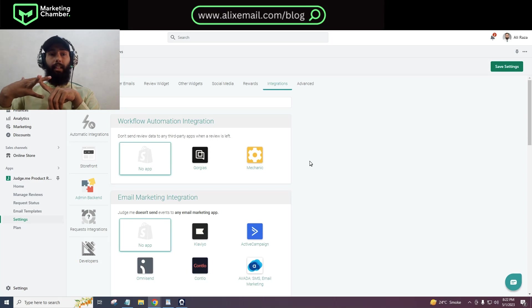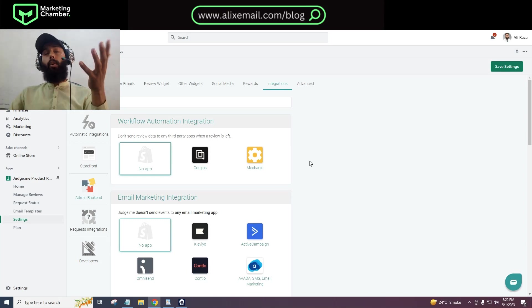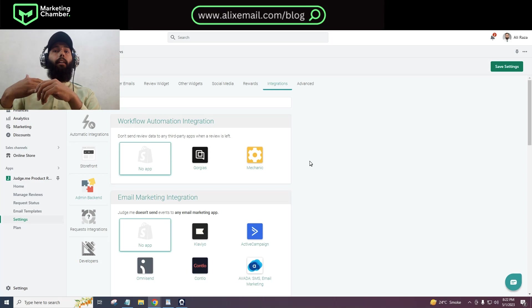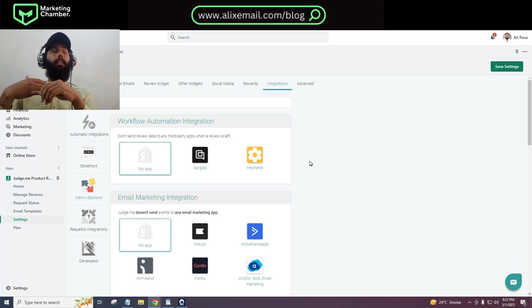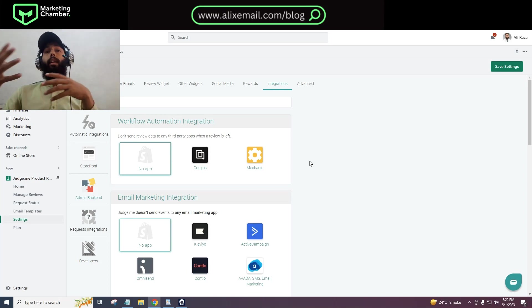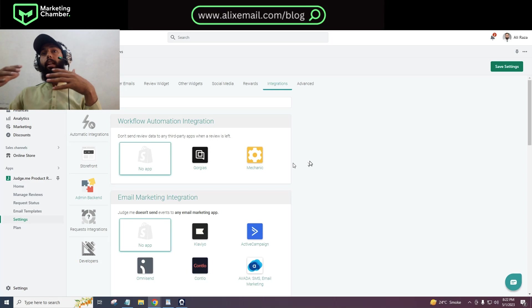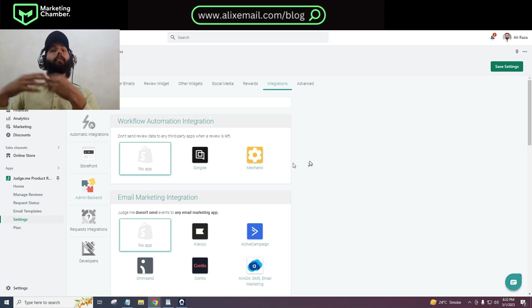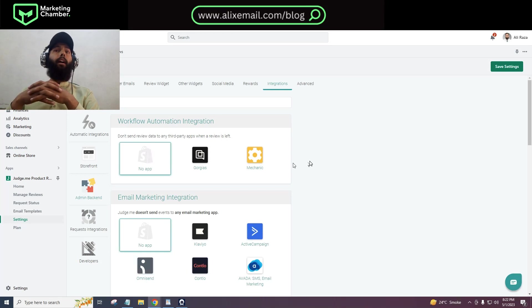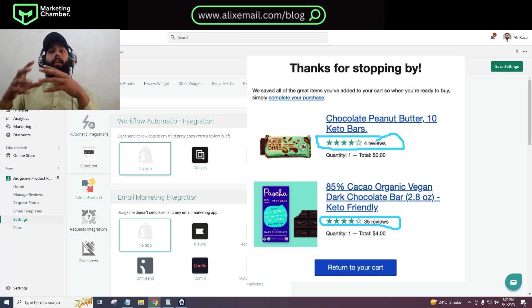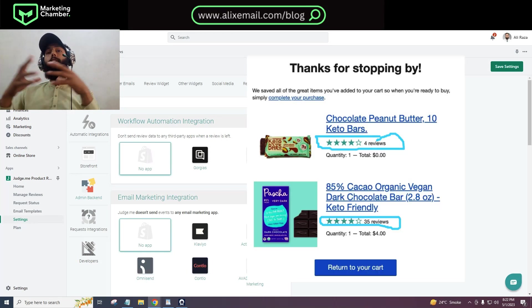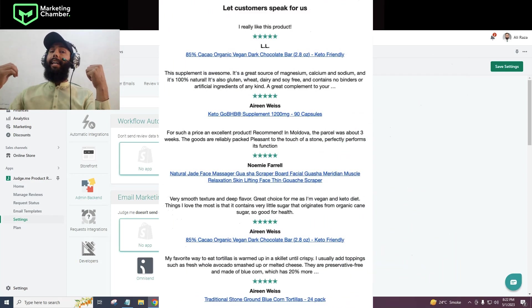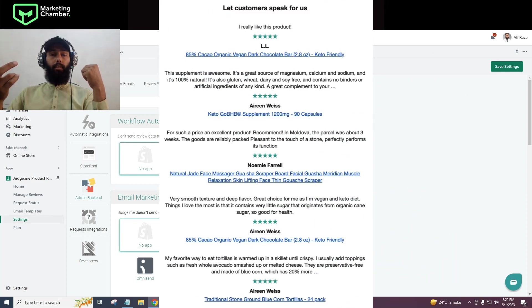You can integrate Klaviyo with Judge.me, receive events from Judge.me to Klaviyo, and use those events to split your flows for better personalization. They also publish updates for Judge.me - recently they had an update where we can show dynamic ratings and dynamic testimonials for products.